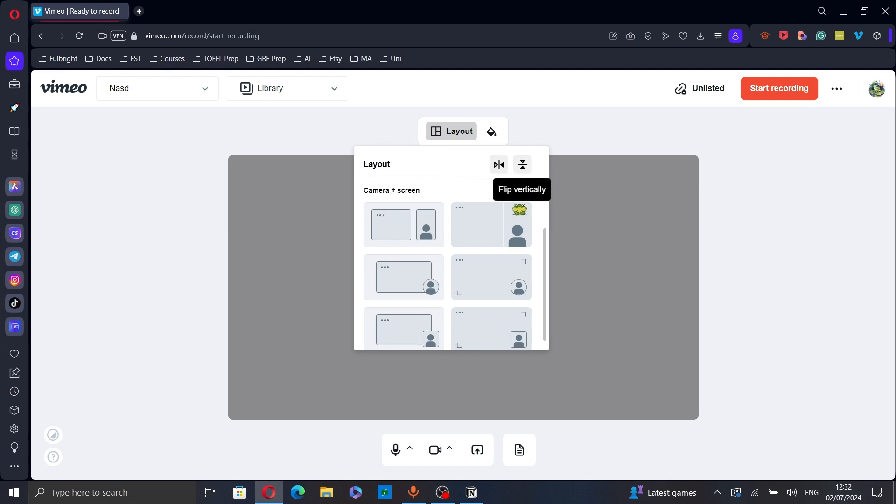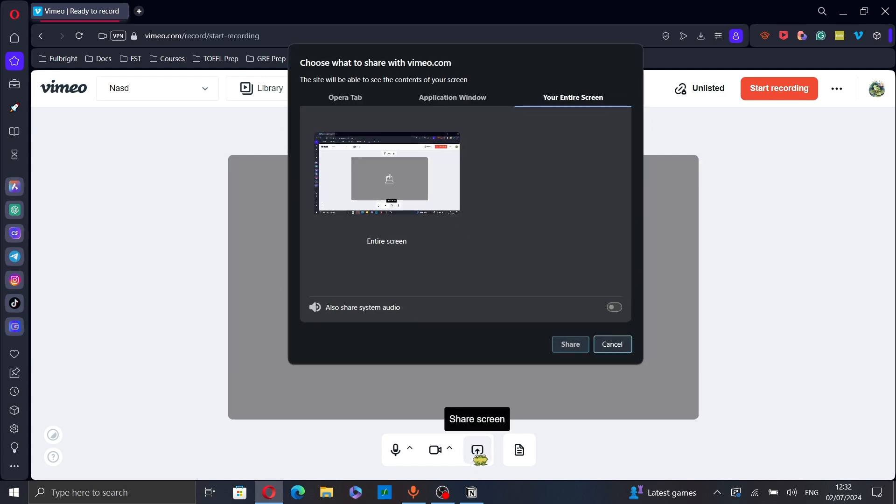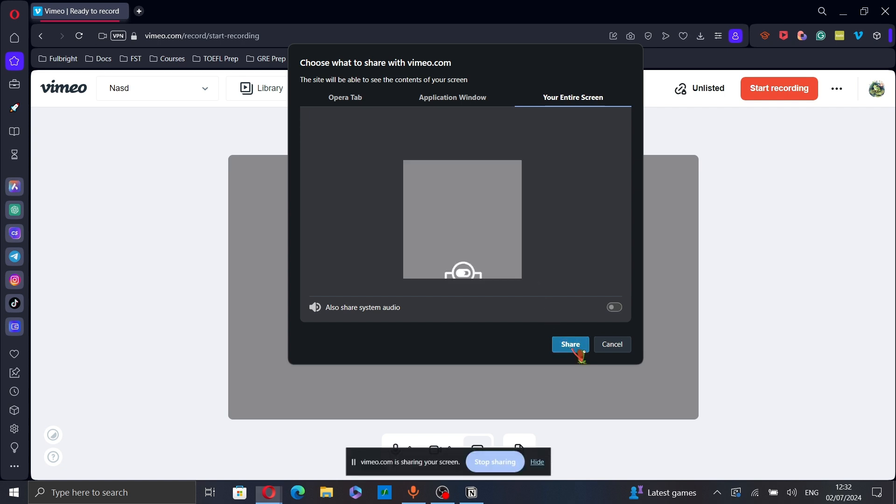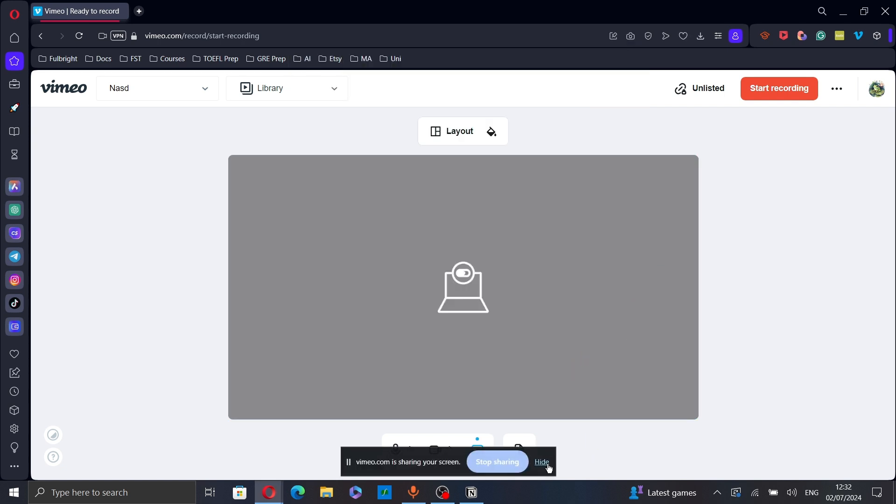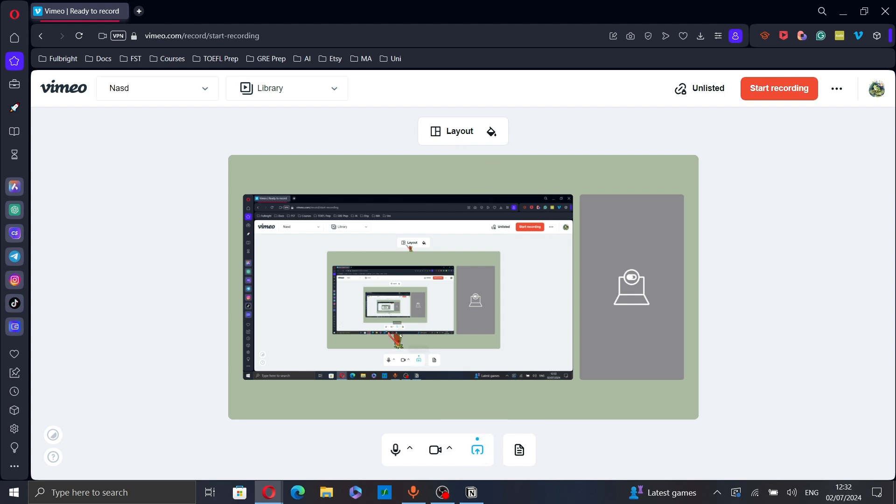After finishing, click on share screen and choose the entire screen and then click on share. Now you can start recording. As you can see here I'm sharing my screen and my camera.